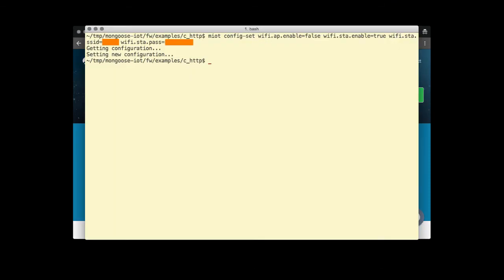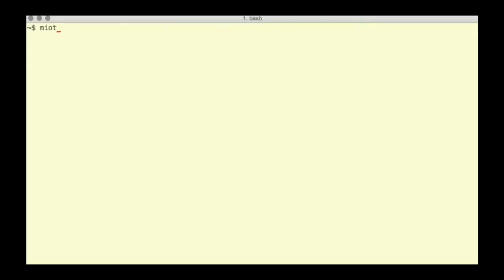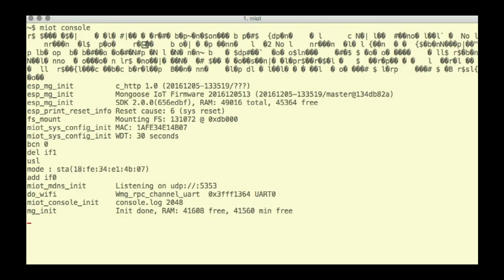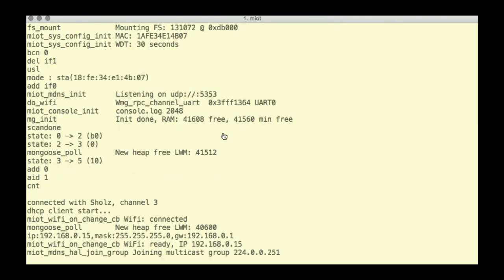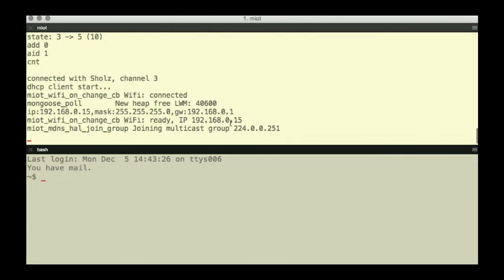Now, configure Wi-Fi on it. And attach a serial console to see device logs. Type M-IoT console and press enter. We can see the device's IP address in the log.